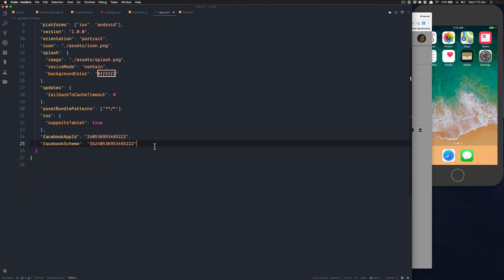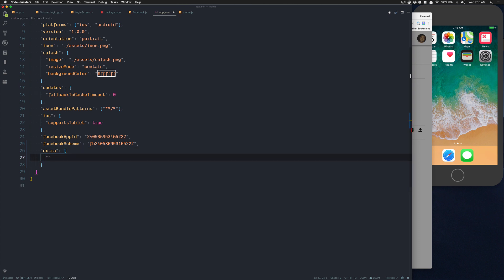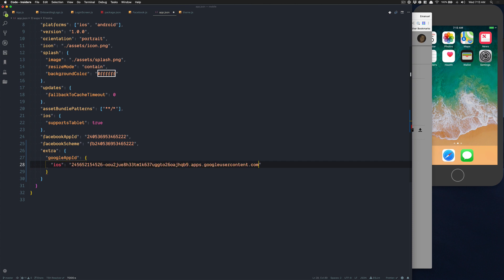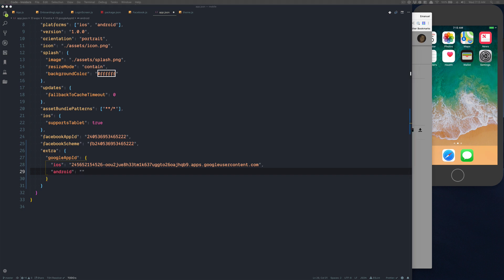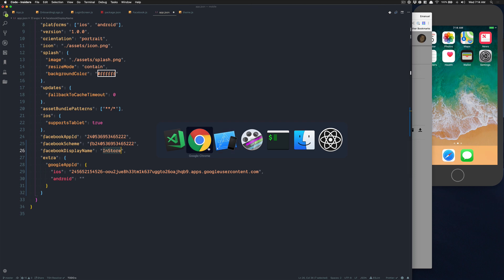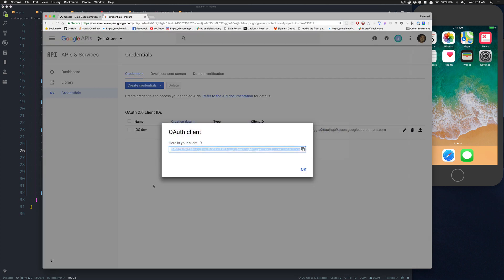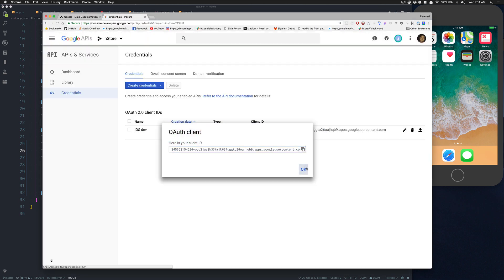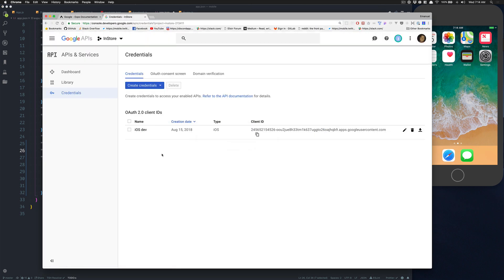Go inside your app.json. Now here what we're going to do is Expo lets us have a field called extra where we can put whatever we want. Inside this one I'm going to call something called Google Android ID, because we need one for iOS and we're going to need one for Android also. One thing I forgot in the last one is we can add this value right there, Facebook display name, and you can just put Install.